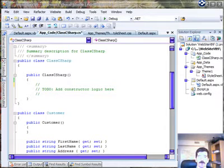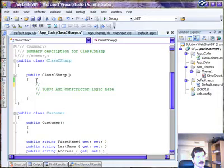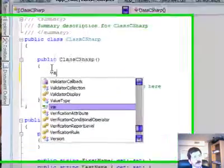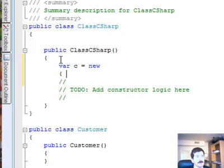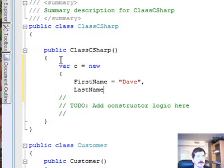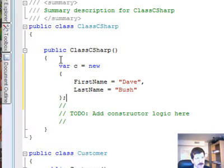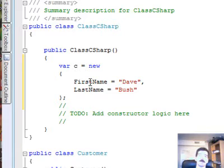In C#, all we have to do to create a new class with nothing but properties in it is to write our var. So we're going to go in here and do var C equals new, and then we're just going to start defining our class. First name equals Dave, last name equals Bush, and then our ending curly brace and semicolon. This is going to create a brand new class for us with a first name property and a last name property of type string.